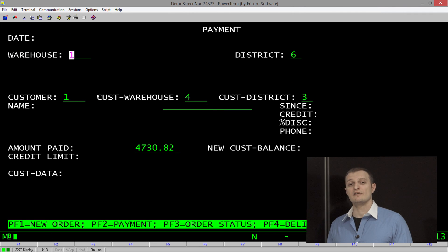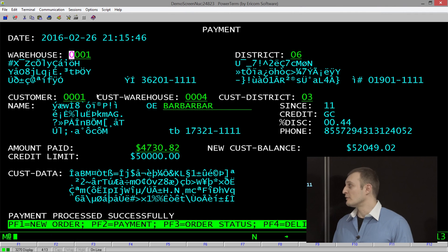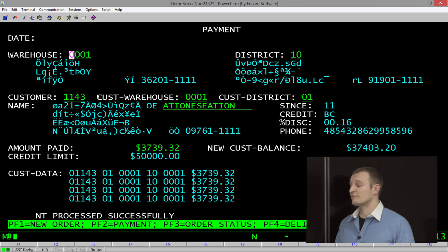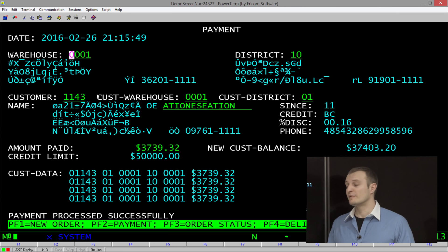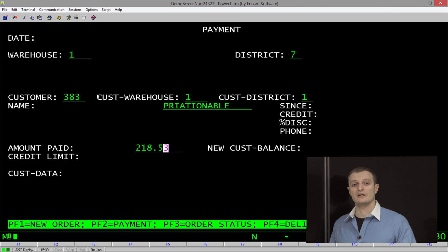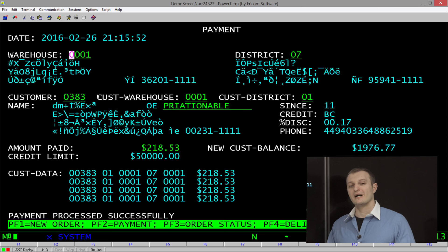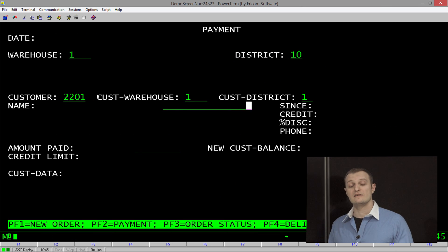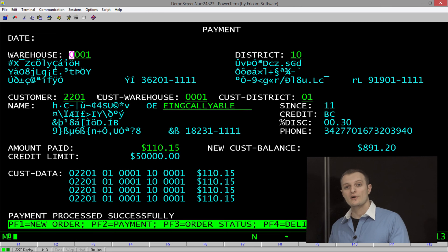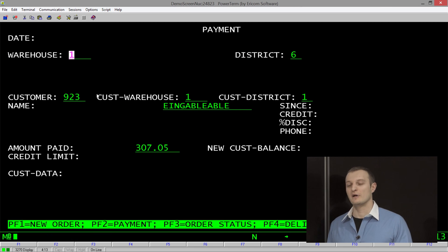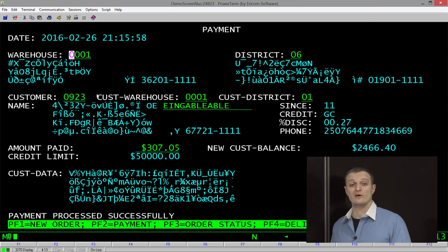We have taken this mainframe application which is based on COBOL and a set of five transactions in a warehouse application, binary compatible, binary intact with its data, ported it onto the software defined mainframe and are running it on Linux.